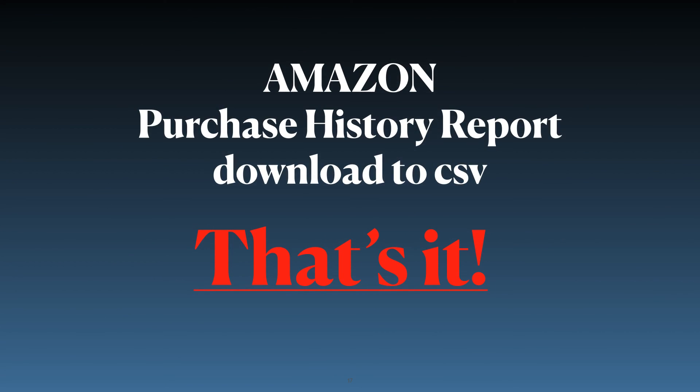That's it! How to download your Amazon order history to CSV files to open them in Excel or Numbers.